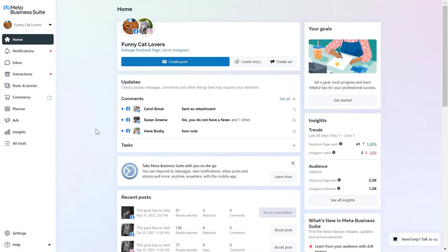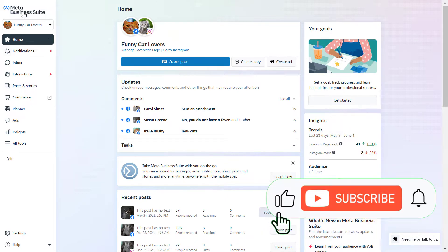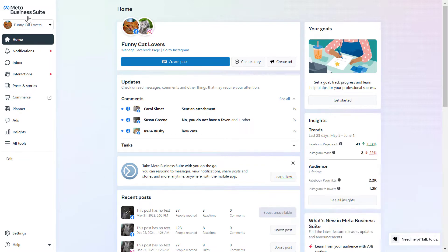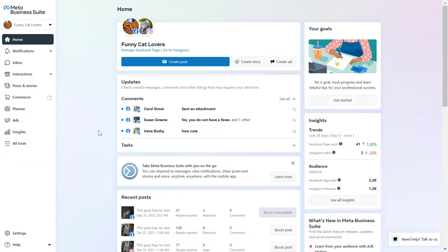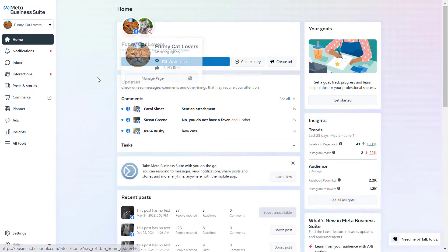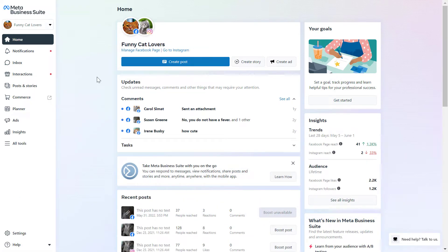So if you want to cross post from a Facebook page to a Facebook group, the easiest place to do it is in the Meta Business Suite. It's great because it's absolutely free, and all you have to do is add the Facebook page to the Meta Business Suite — which used to be called Facebook Business Manager or Facebook Business Suite — and you can access it by opening business.facebook.com. If you haven't added the Facebook page yet, I have a separate tutorial on my channel on how to do it.